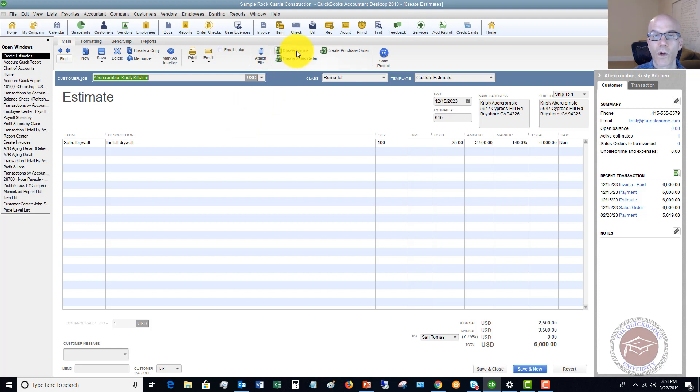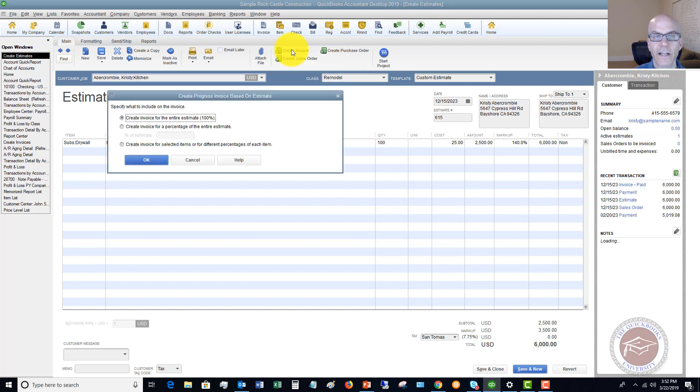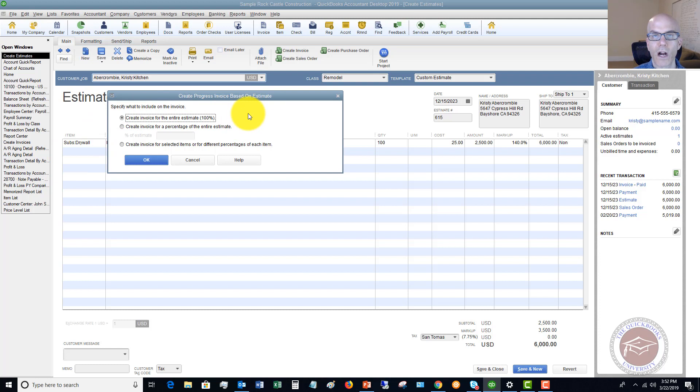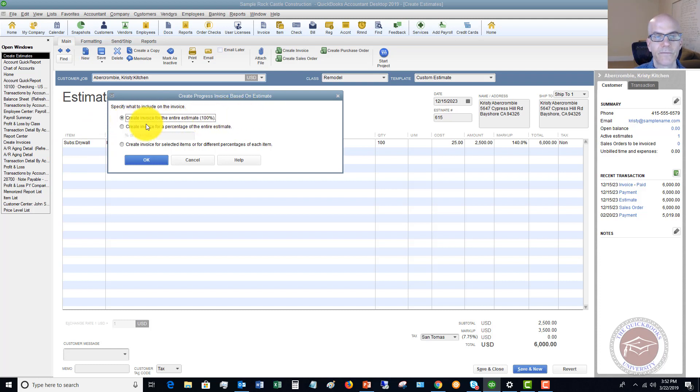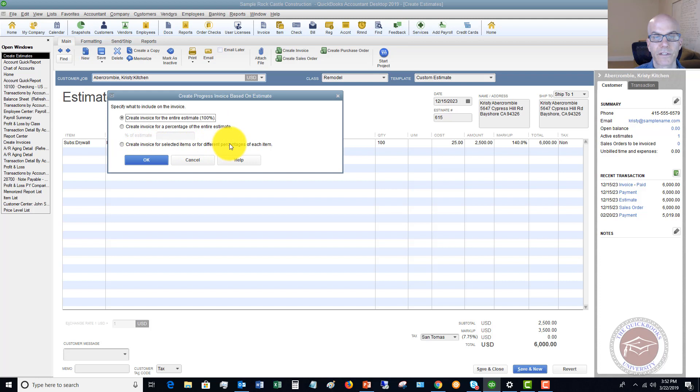So QuickBooks makes it really simple. There's a Create Invoice button right here. You can create the invoice, and it gives you these options. This is because we have progress invoicing turned on. So we can create an invoice for the entire estimate, create it for a percentage of the entire estimate, or create an invoice for selected items.